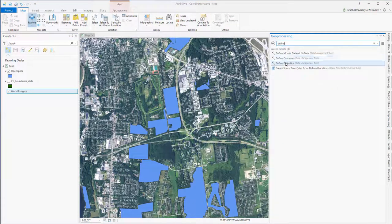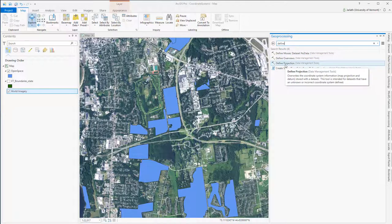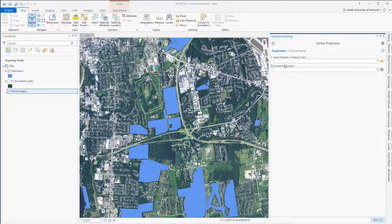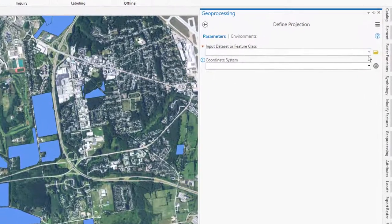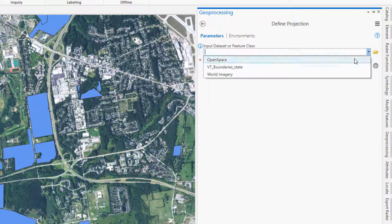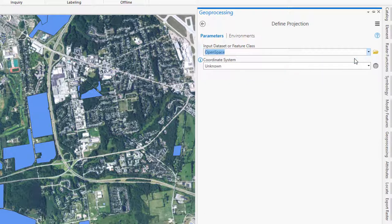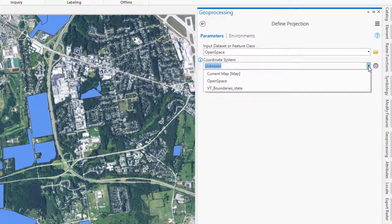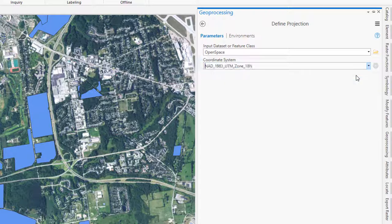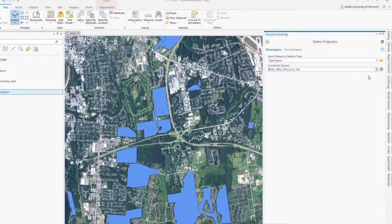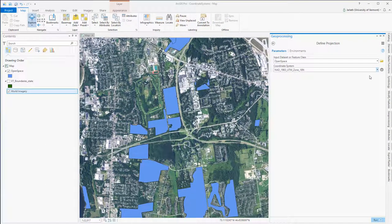My next step is to use the Define geoprocessing tool to actually write that coordinate system information into the file. I'm going to run the Define tool on my open space layer, setting the coordinate system to match the current map, which as we know is set to UTM zone 18.